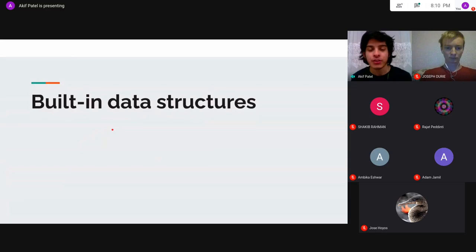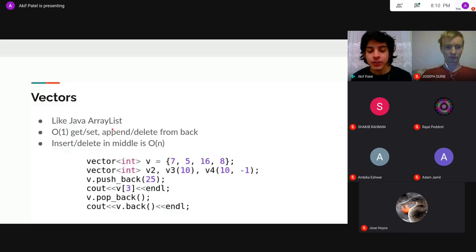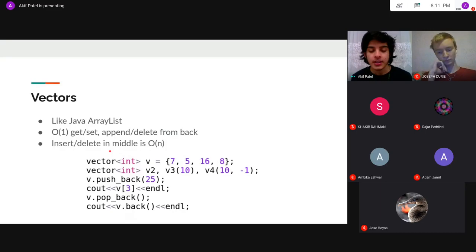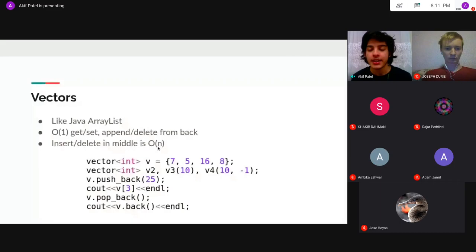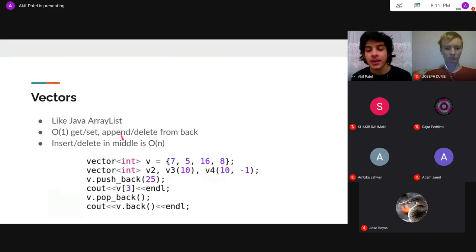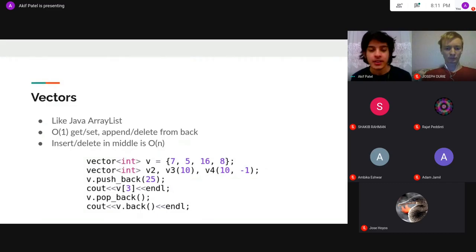Now we get to data structures in the STL. The first data structure you'll use all the time is a vector — basically the same as an ArrayList in Java. Like an array, it lets you get and set values anywhere in constant time. But also like a list, it lets you add and delete from the back in amortized O(1) time — best of both worlds. Unlike a list, you can't insert or delete from the middle without taking linear time, but at the beginning or end you can delete or add in constant time, which is very useful.